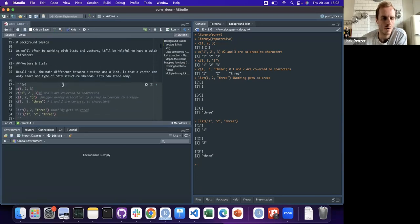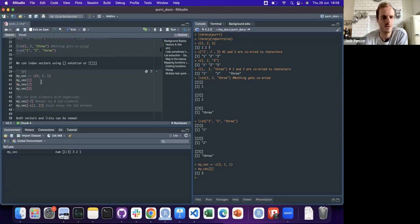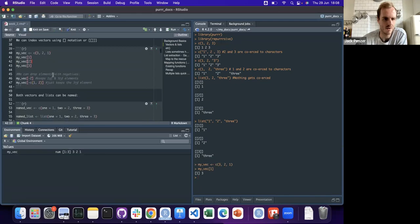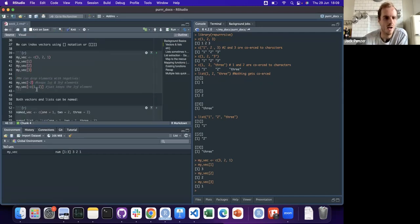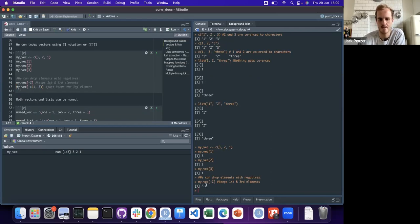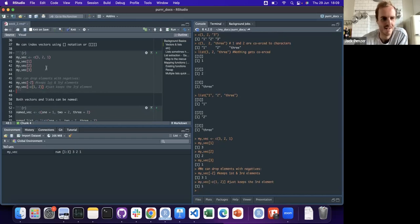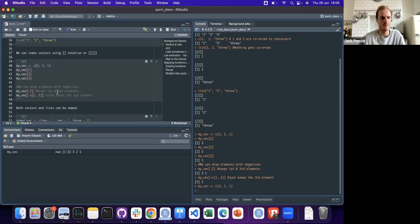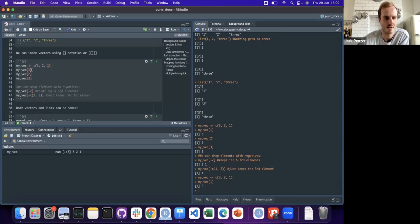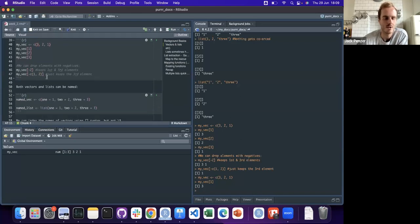When we want to index these things, with a vector you can use square brackets. You get the second element by doing this, the third by putting 3 in here. You can drop elements using the negative syntax - so if you want to keep elements 1 and 3, drop 2. And if you want to get rid of all but the last thing, this is looking at the first index position.